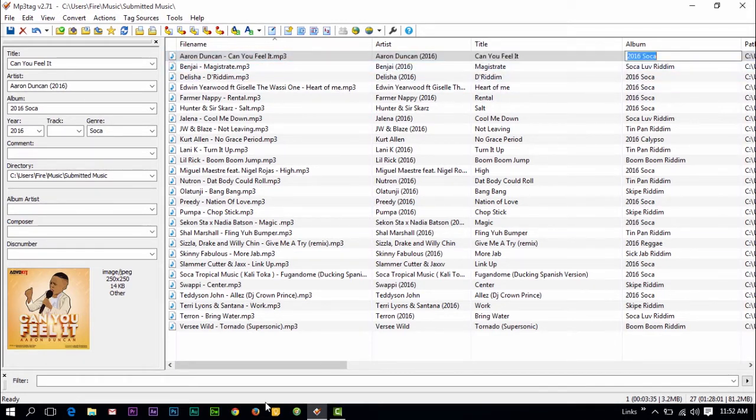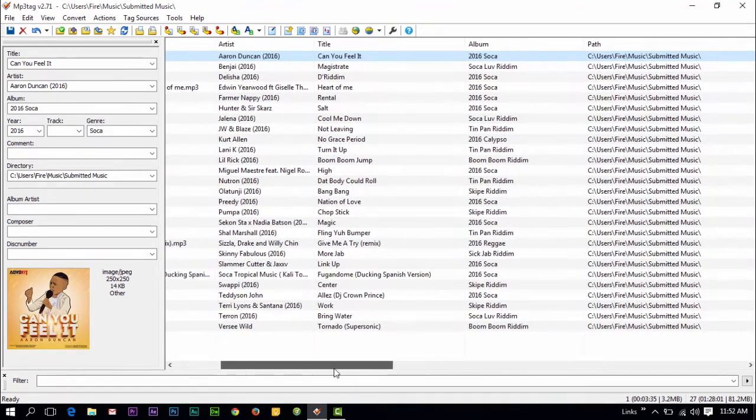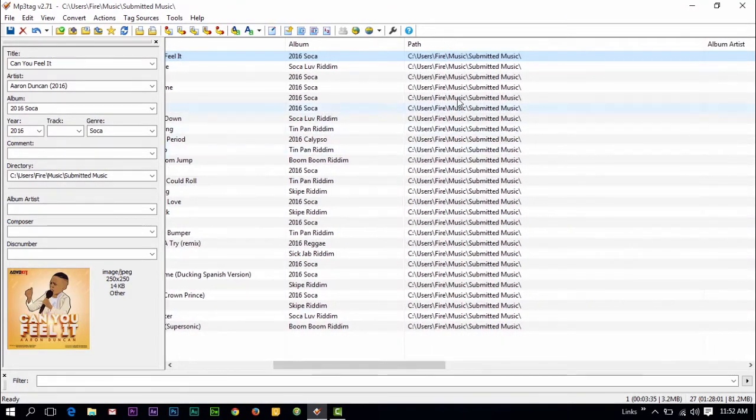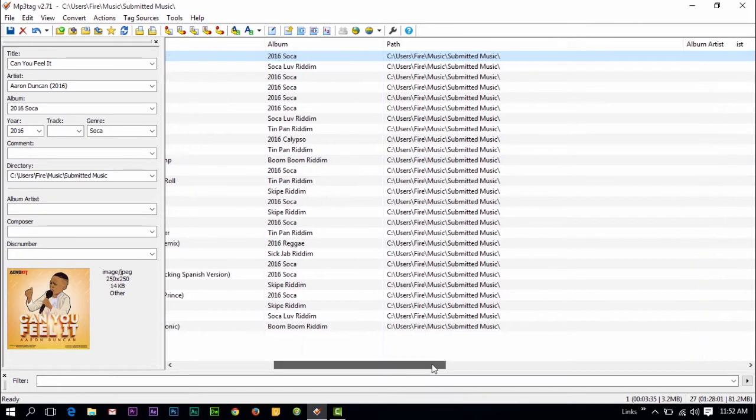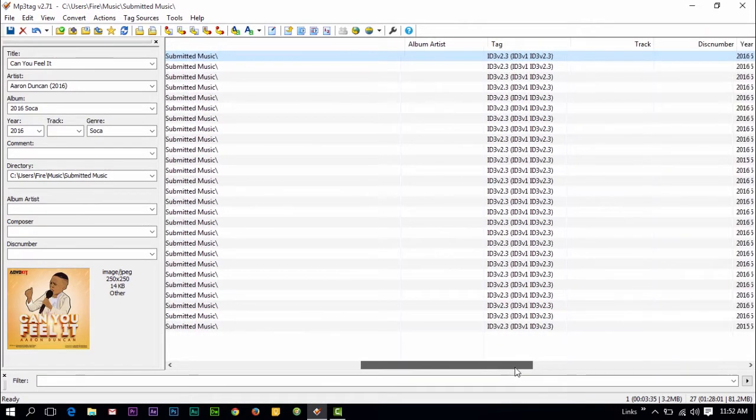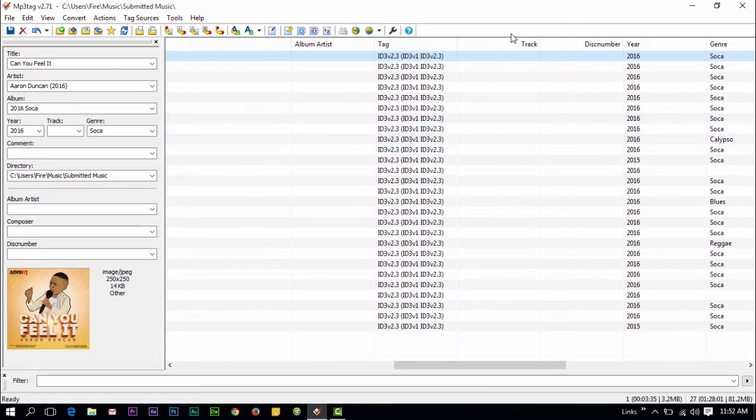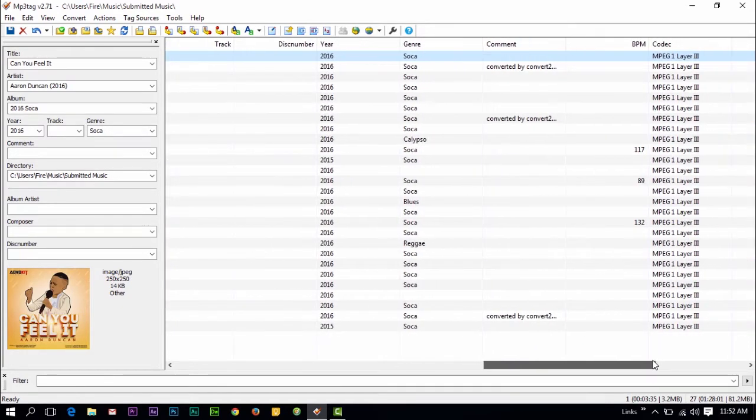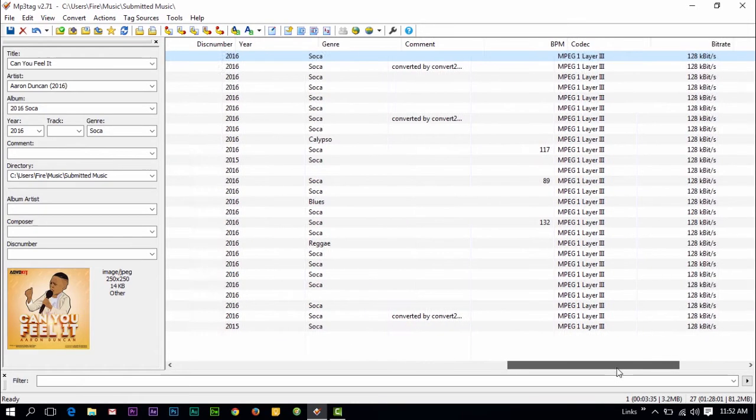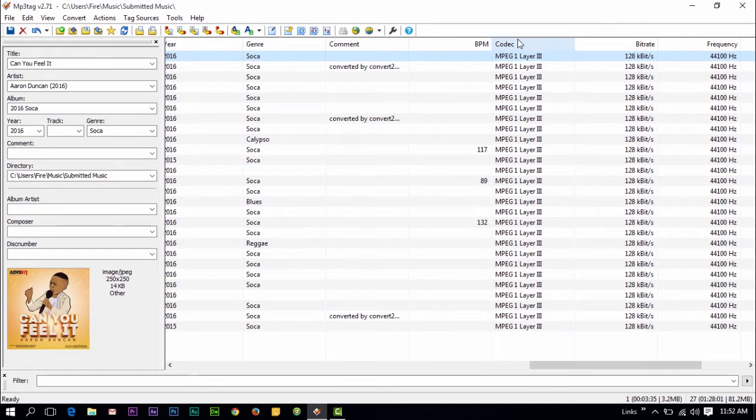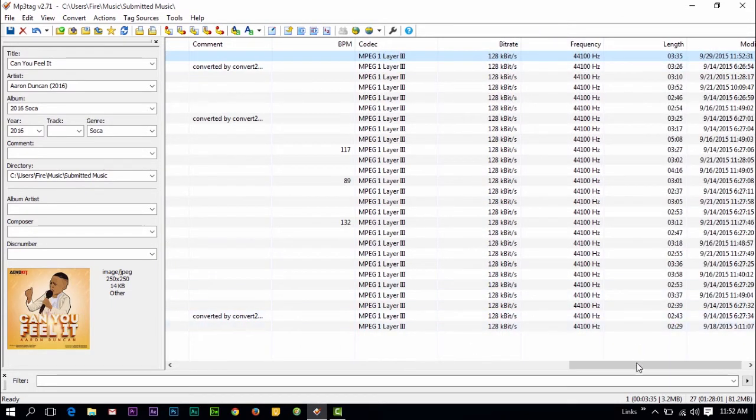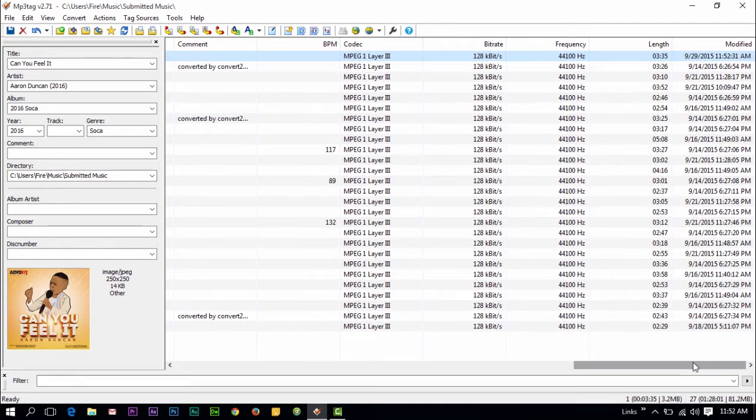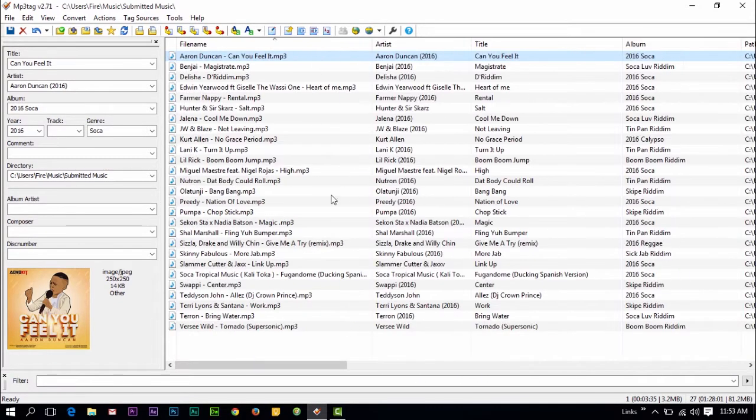Here you've got the path. You can change the path. You can add album artists, the sort of tag format it's using, the track number, disc number, the year, the genre, add certain comments to it, the BPM, the codec, the bitrate, the frequency, the length of the file, and the date modified. And you've got some other options you can add here as well.